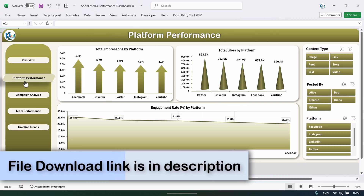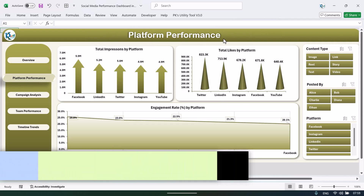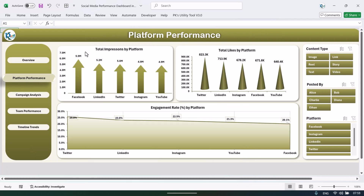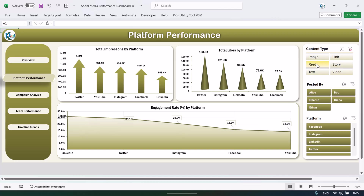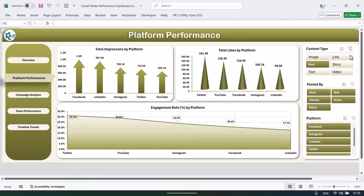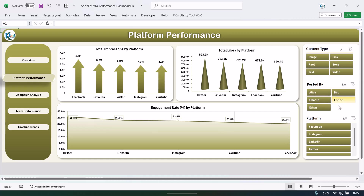If I click on platform performance it will take me to the platform performance sheet tab. Here we are showing the total impressions by different platforms, total likes by platform, and engagement rate by platform — this is in percentage. Again, you can see it by content type or by posted-by platform as you want.